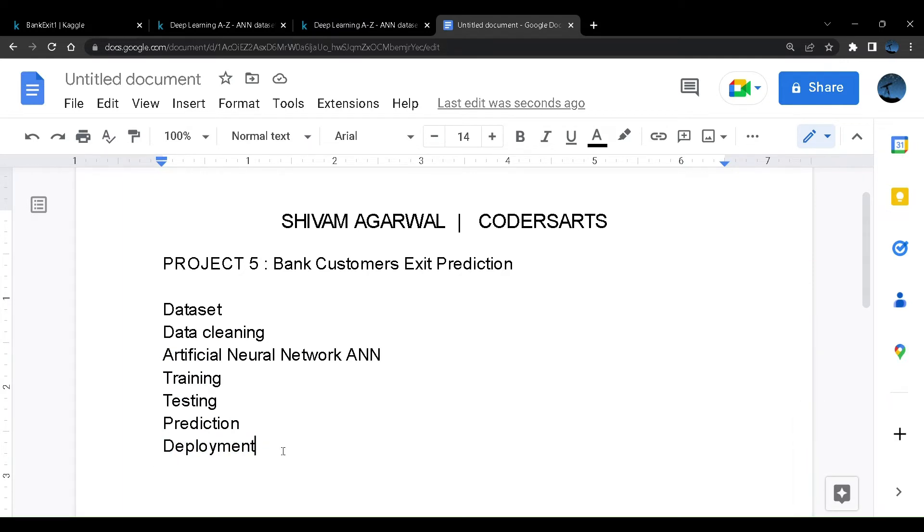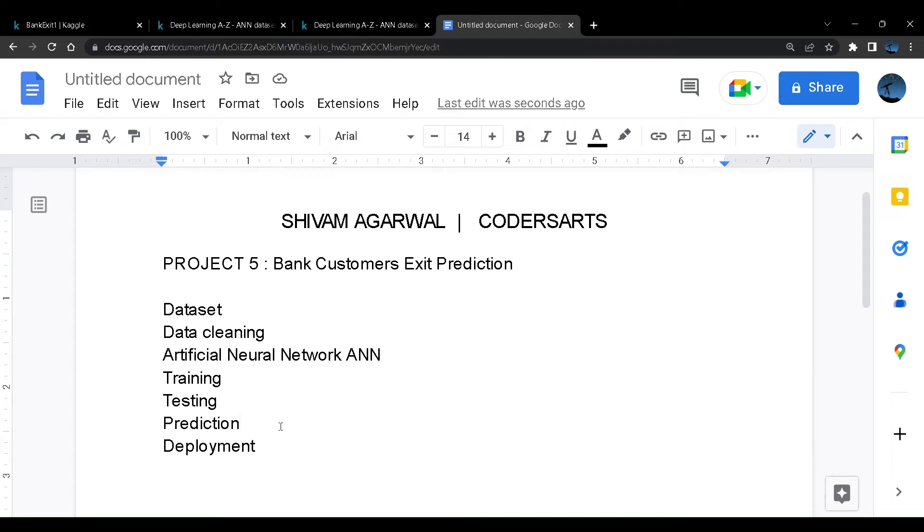The first two projects were just machine learning pipelines. The next two included prediction where we predicted values taken from the user. Now we'll create a GUI interface, a UI for our project, using Streamlit. It's a Python platform that we can utilize.